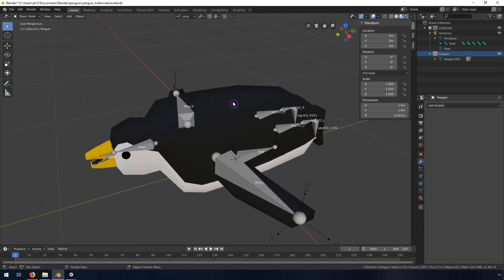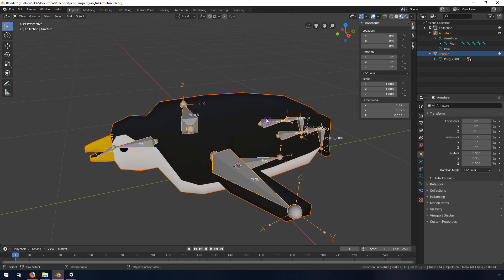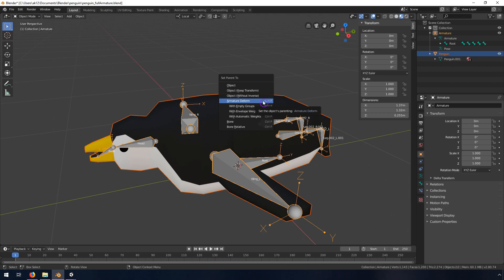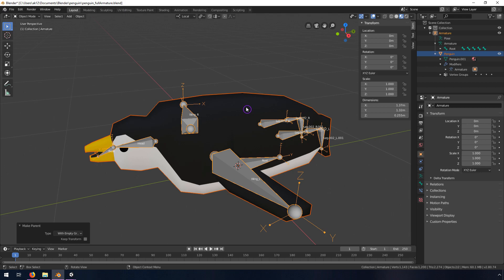I'm going to make sure that he is selected, then I'm going to shift-select the armature and hit Ctrl+P. I'm going to do it with Empty Groups so that I have more control over how this thing is deformed, because if you do Automatic Weights you're probably going to get some weird-looking distortions.